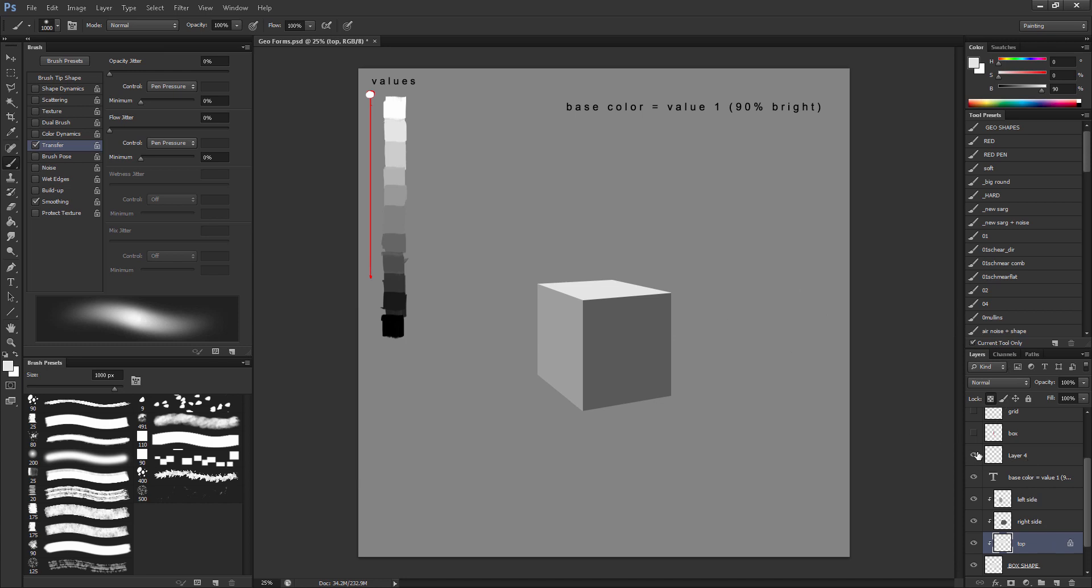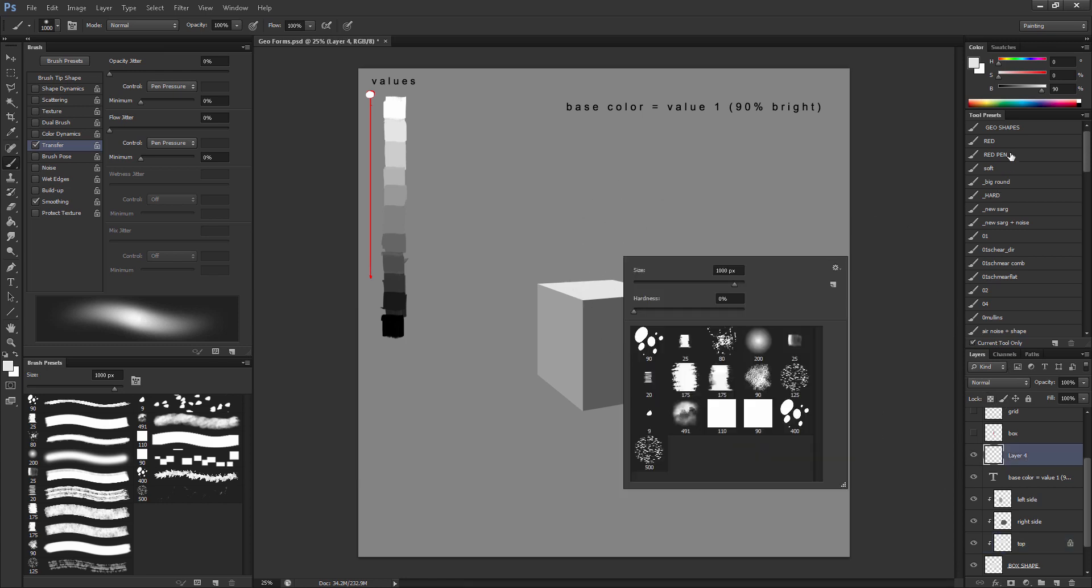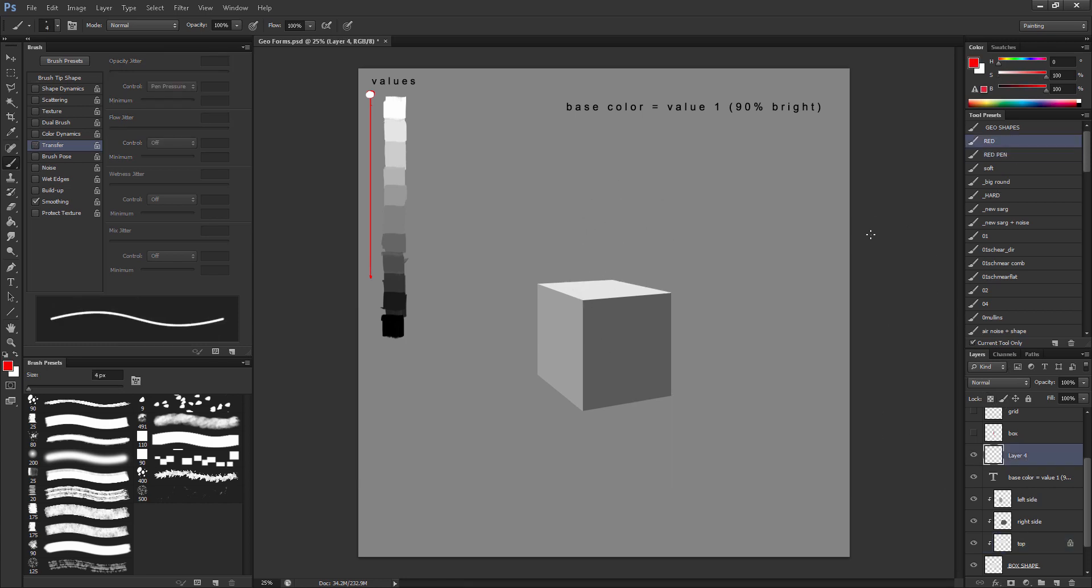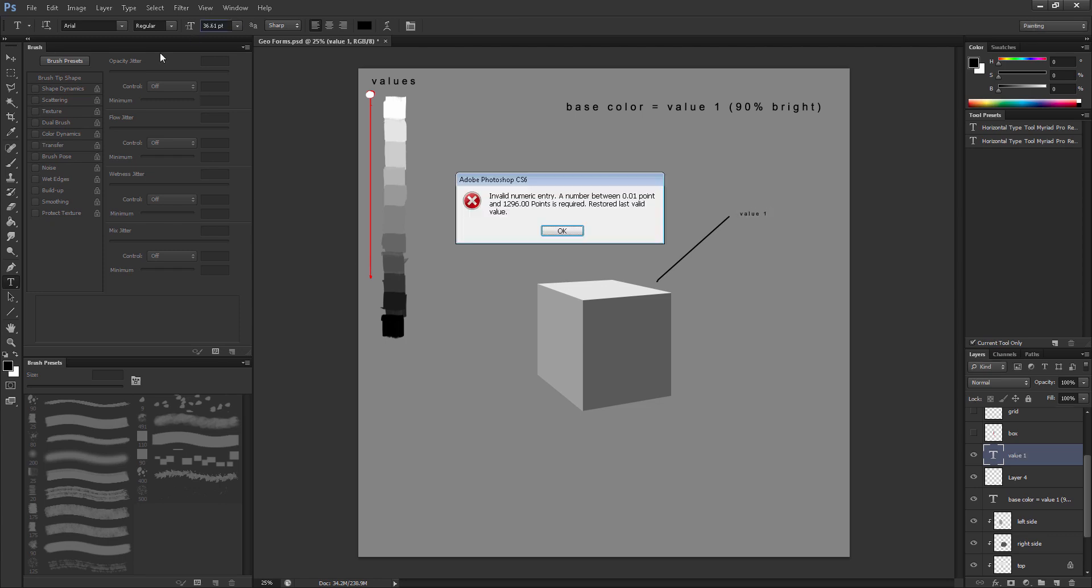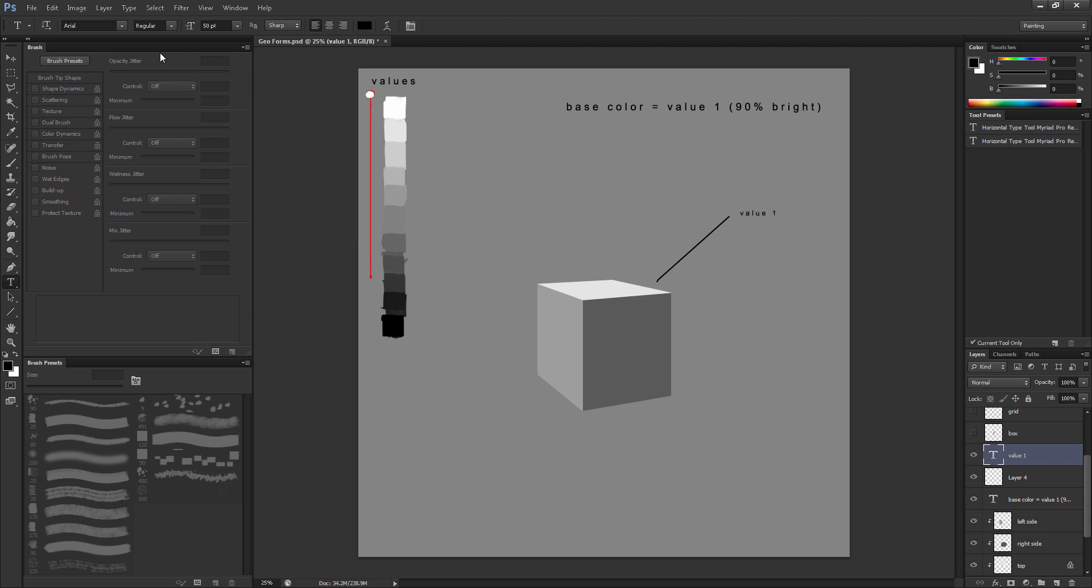And let us label it. That's what we're all about right now. Value 1. Make this one a little bit bigger. Alright.